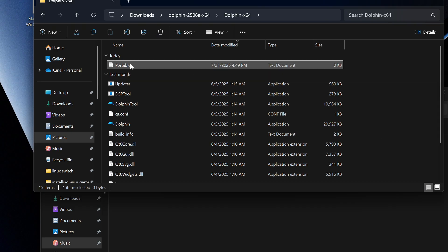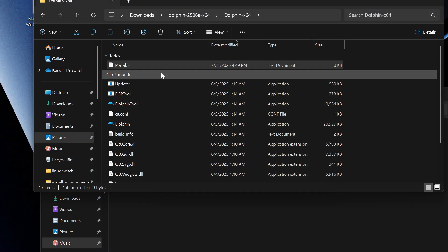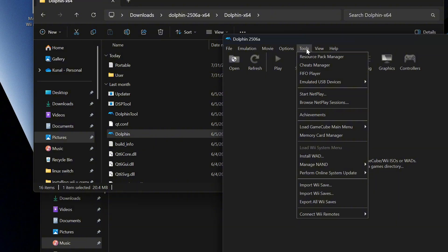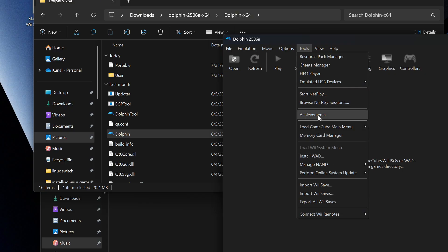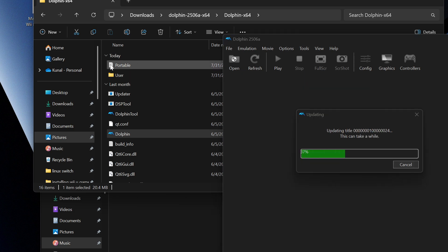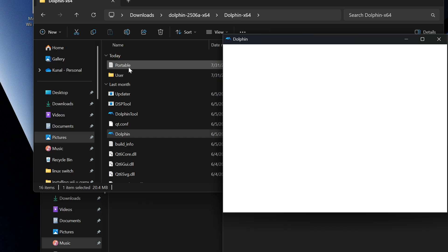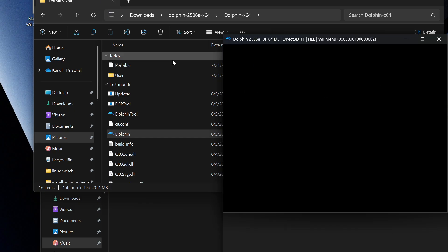So as you can see, this is the text document. After making the text document called 'Portable,' you will need to update Dolphin again — that's why the Wii System Menu wasn't showing for me earlier. But once this is done updating, you can press that, then go to Tools and now load the Wii System Menu. After you make the text file, it's going to do the update all over again, which is fine.